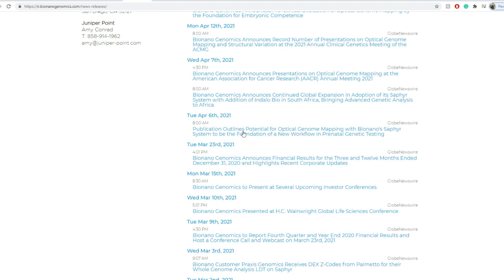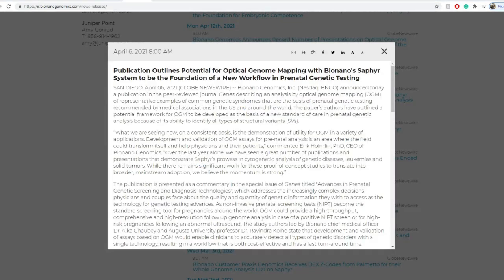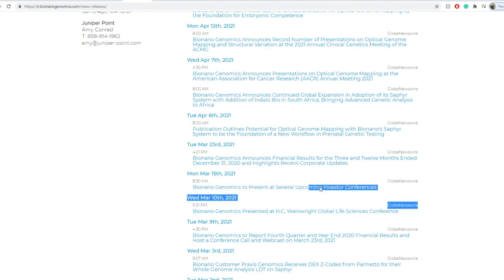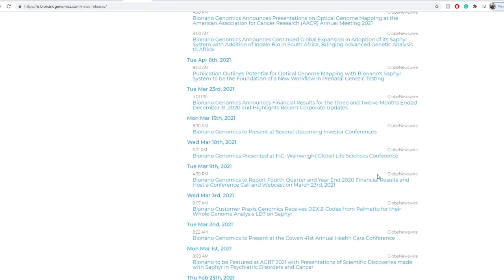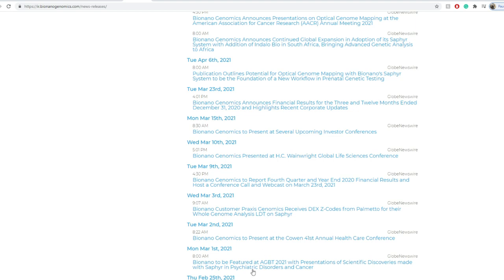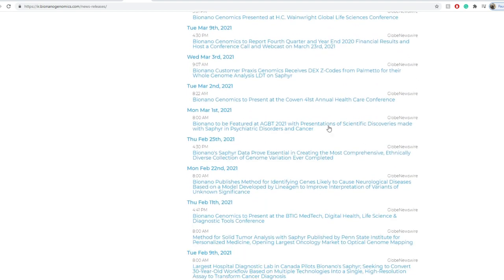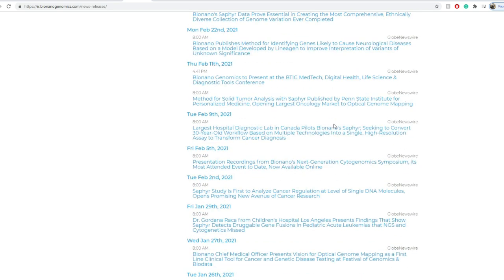Publication outlines potential for optical genome mapping with BNN Sapphire system to be the foundation of new workflow in perinatal genetic testing. I think this speaks for itself. And then we move on further as well. BNN Genomics to present at several upcoming conferences. And then BNN customers' Praxis Genomics received CPT codes from Palmetto for their whole genome analysis LDT on Sapphire.